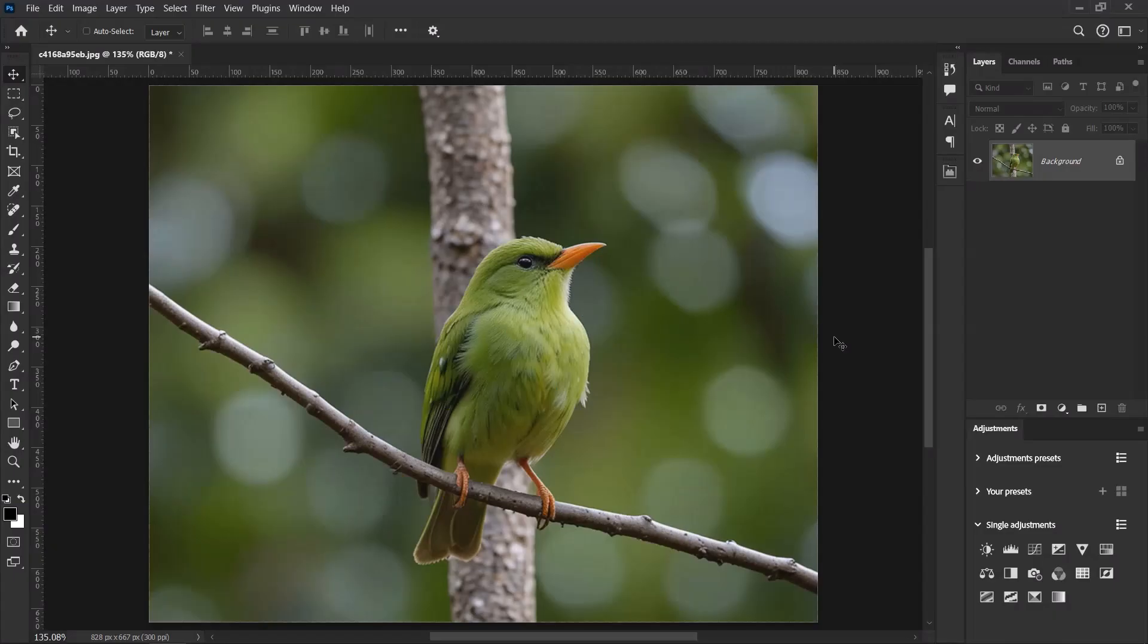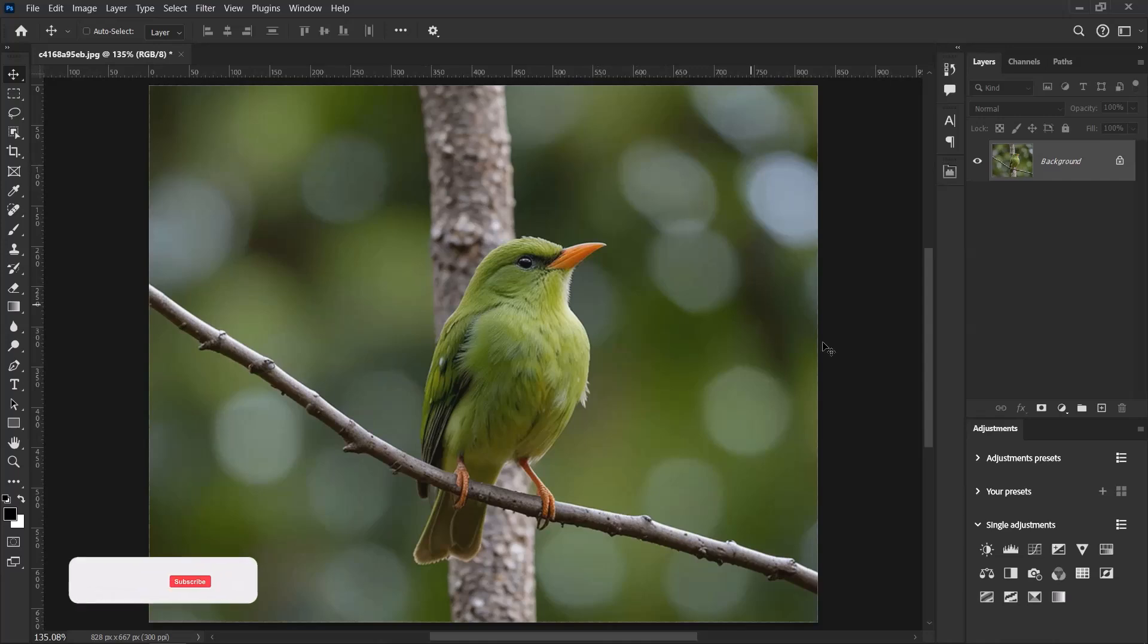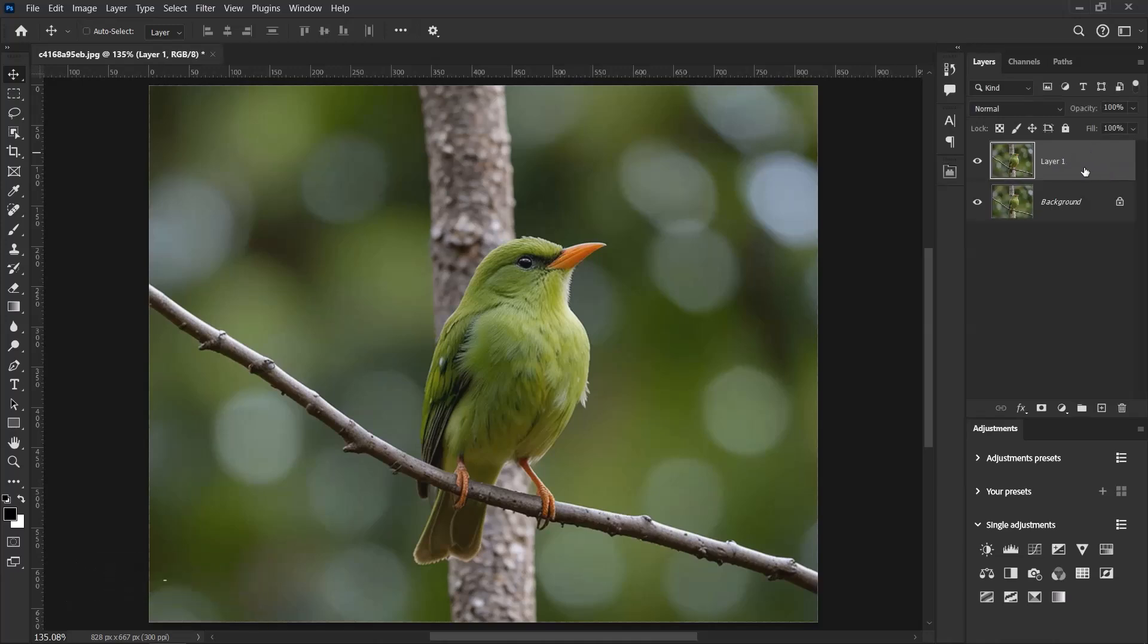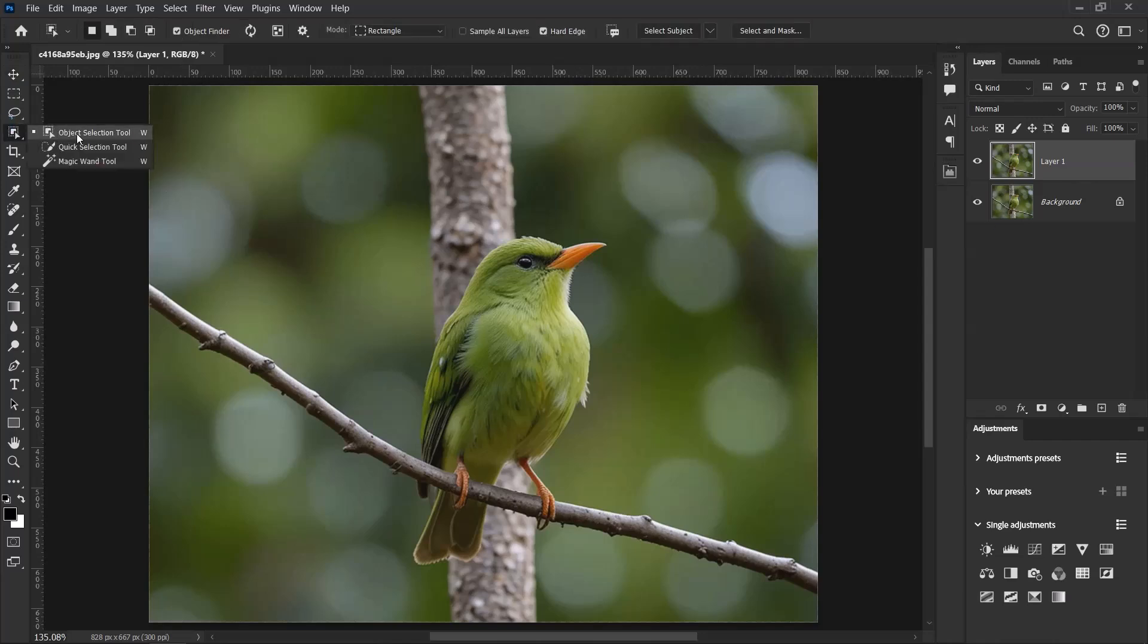This is the image that I'll be using for this particular tutorial. Select the background image over here, press Ctrl+J to duplicate the image. Now right click here and select Object Selection Tool.